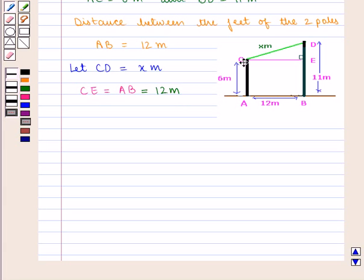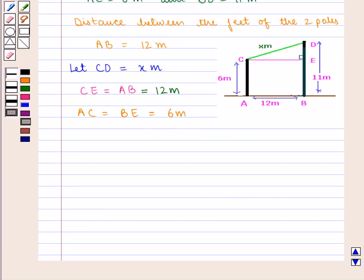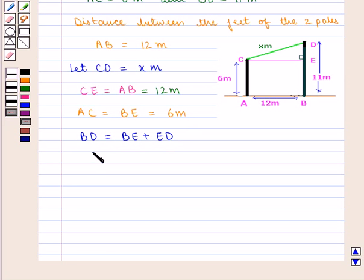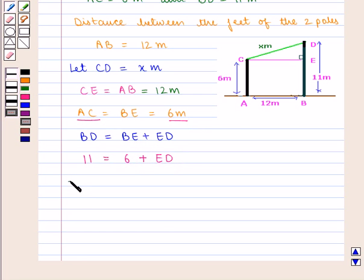Also we see that AC is equal to BE, which is equal to 6 meters. And BD can be written as BE plus ED. We know BD is given as 11 meters, so 11 equals BE, that is 6 meters, plus ED. This implies that ED is equal to 11 minus 6, that is 5 meters.